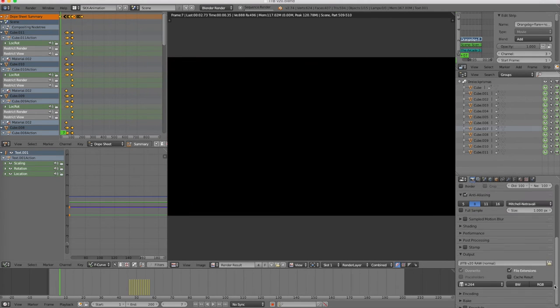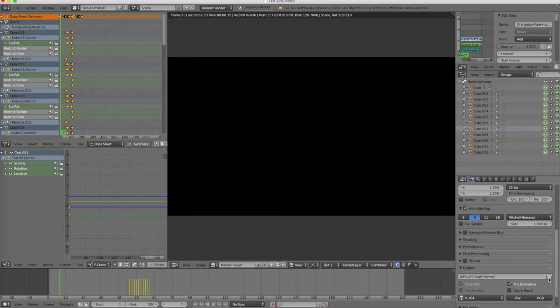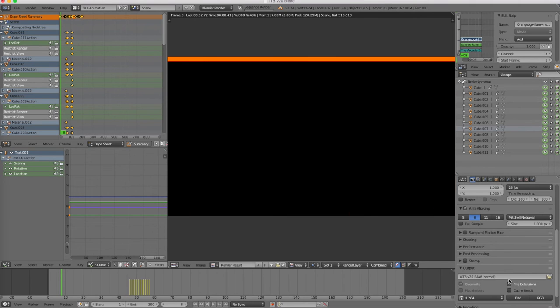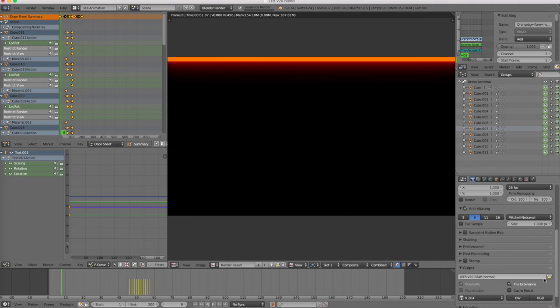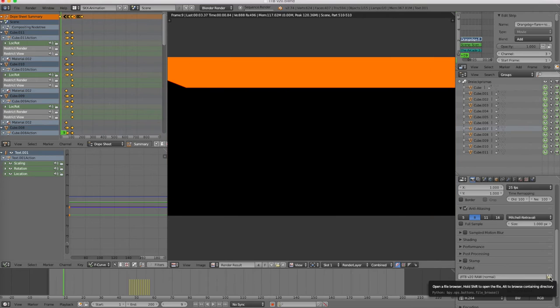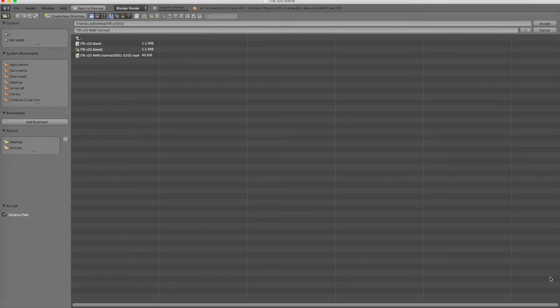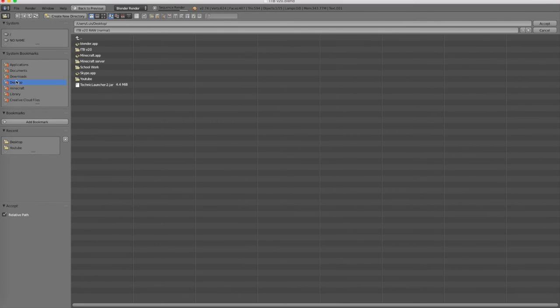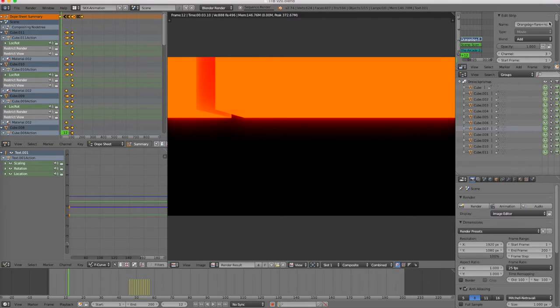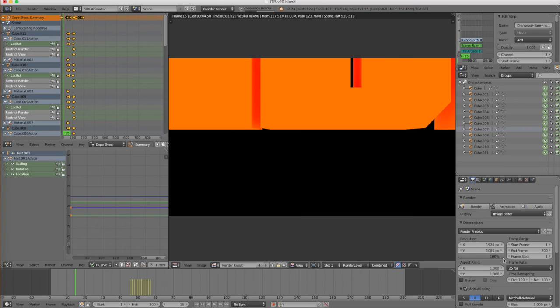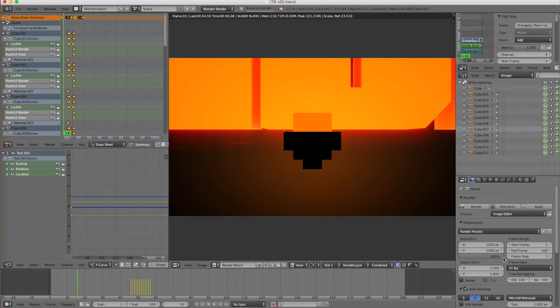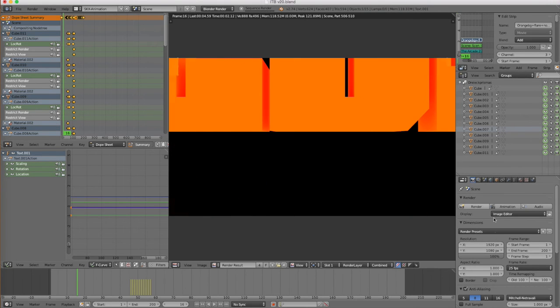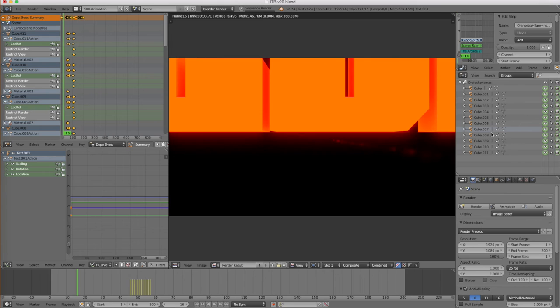So then you want to go down here and this is where the computer or the Blender will save your intro. So you're going to click on the printer thing and then click on wherever folder you want to save it. So I'm just going to save it to my desktop and I'm going to go over here and press accept. And that's basically it.